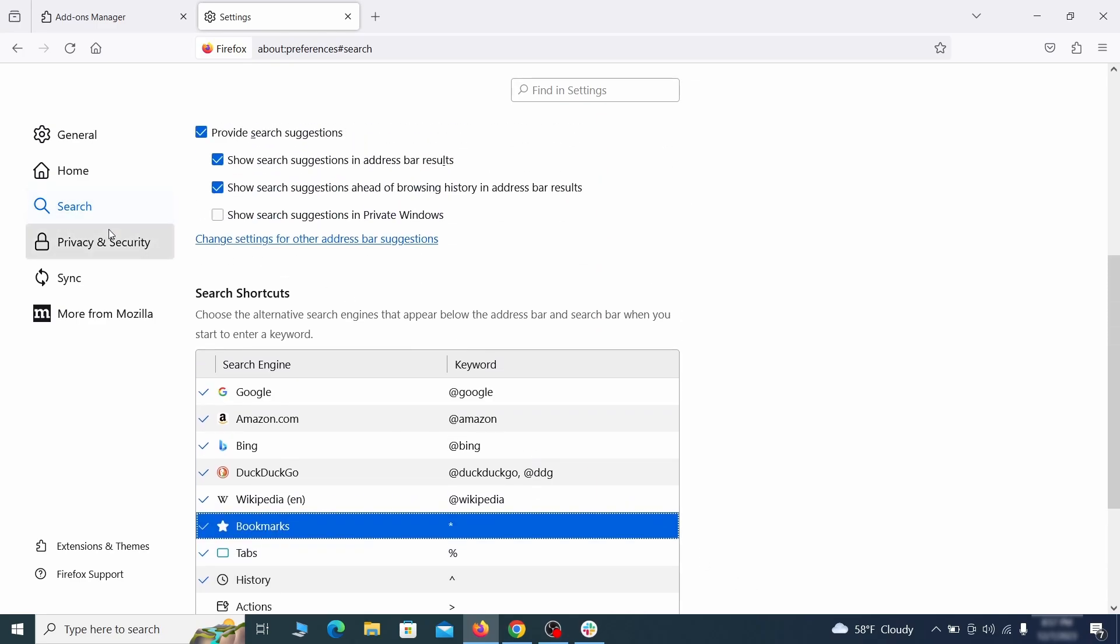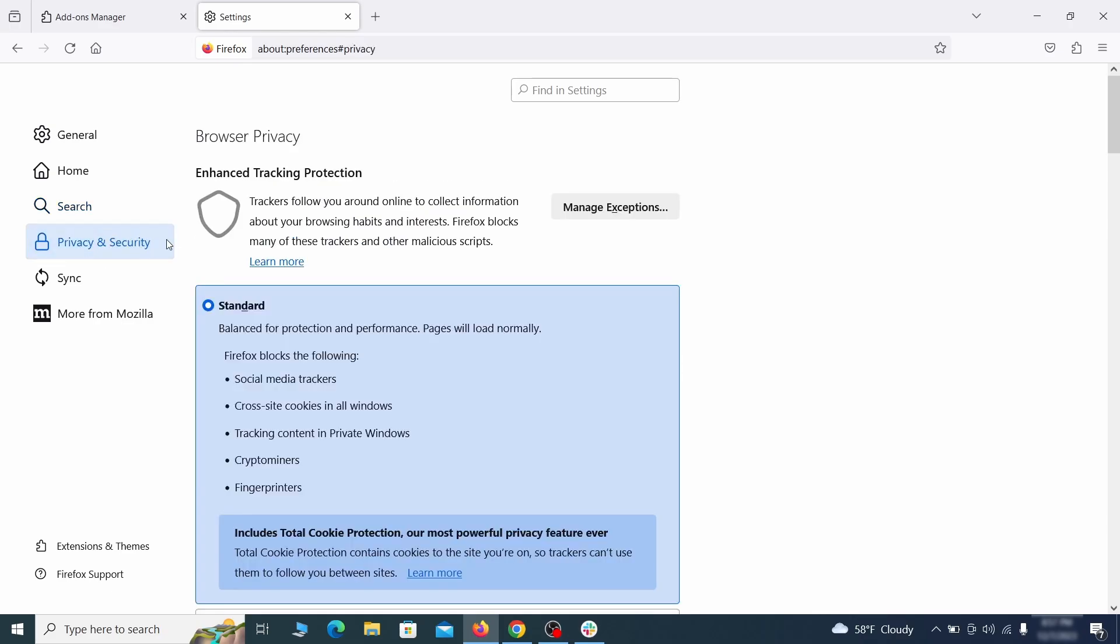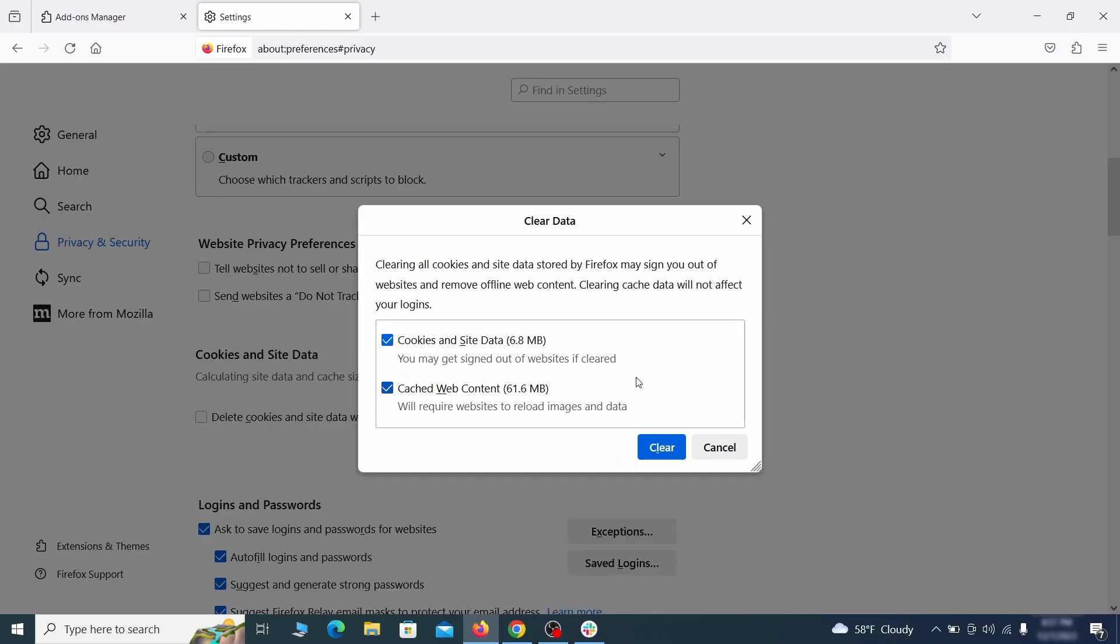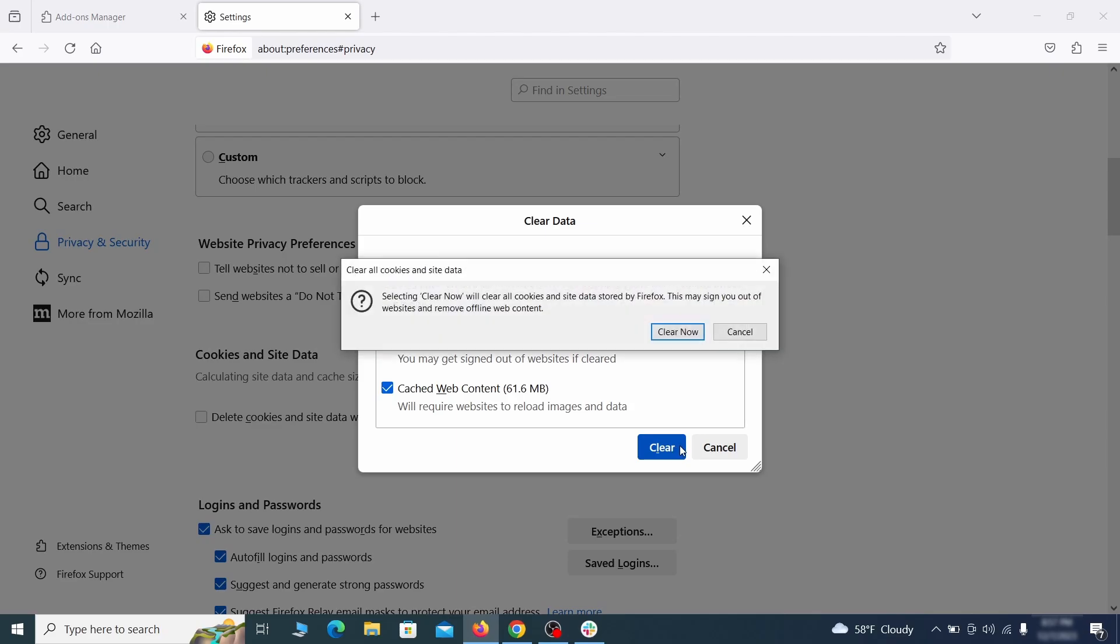Moving to the privacy and security, scroll down until you get to the cookies and site data and click on clear data. Make sure that both boxes are checked and click on clear.